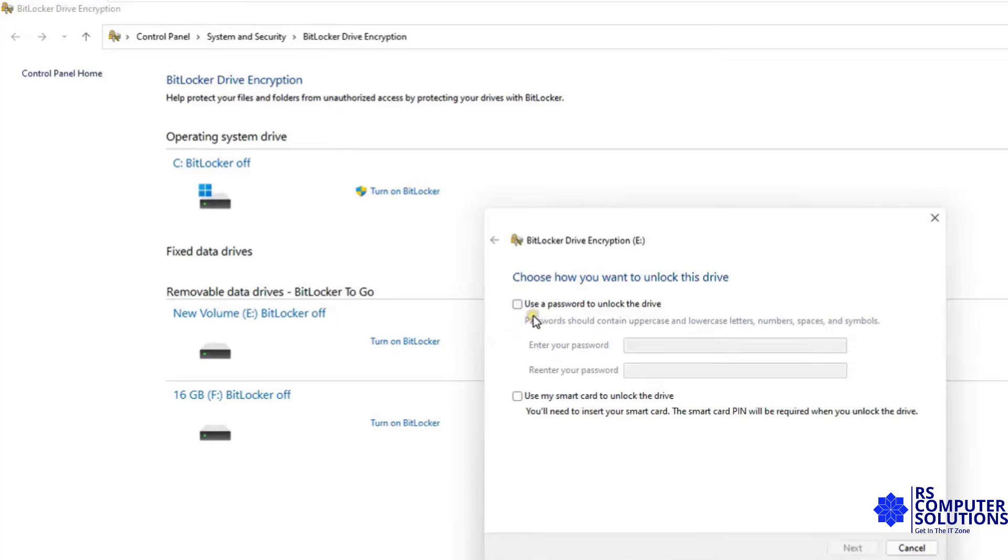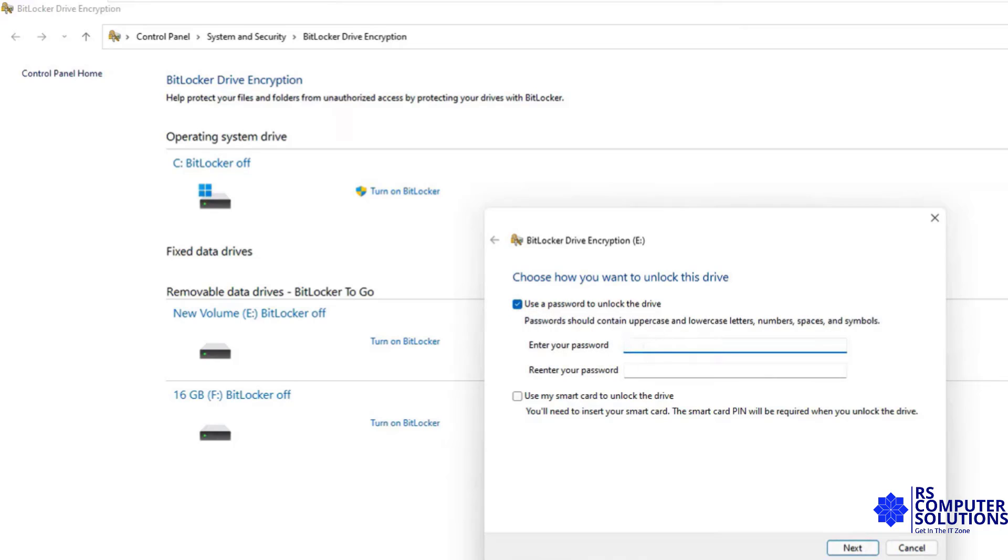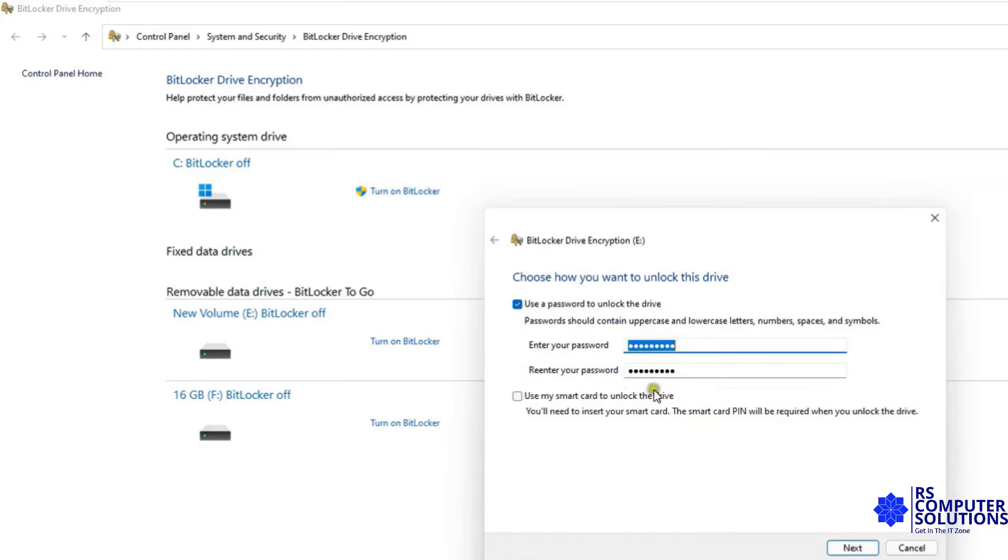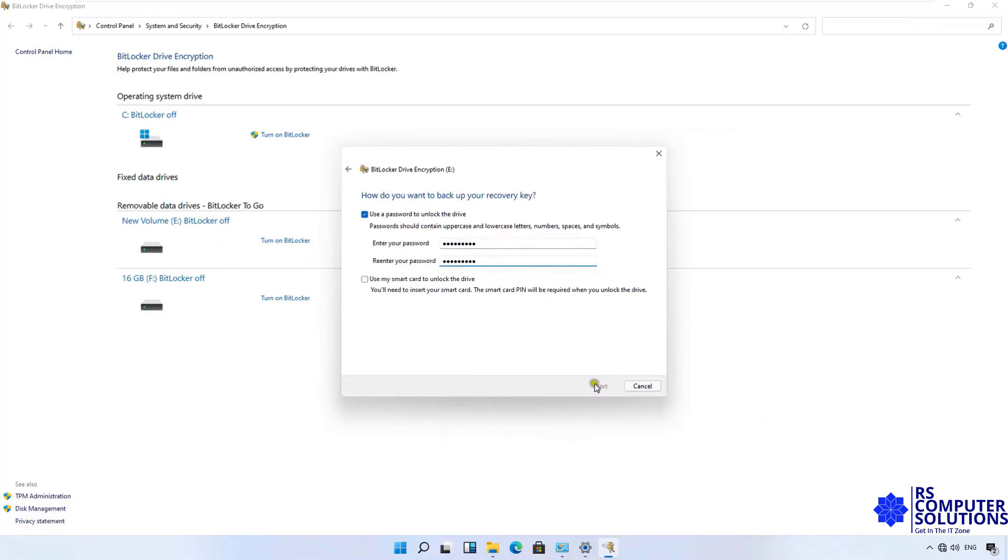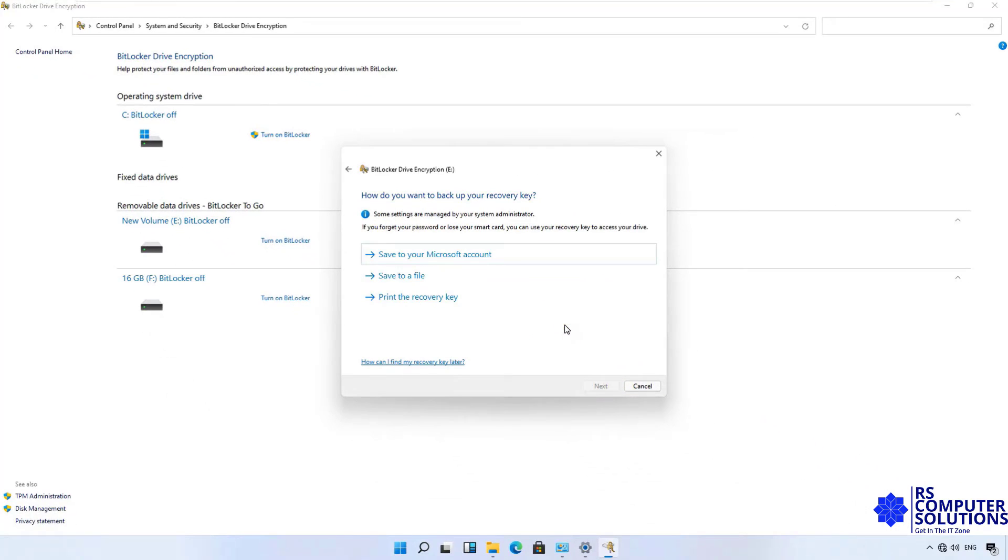Click Use a Password to Unlock the Drive. Enter your password. A password is combination of uppercase and lowercase letters, numbers, and symbols. Re-enter your password. The password is used to open BitLocker Drive. Click Next.